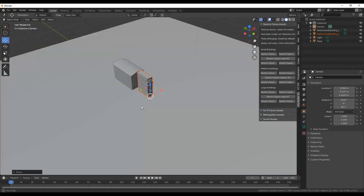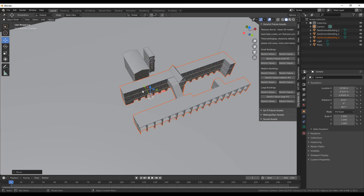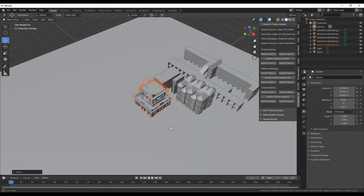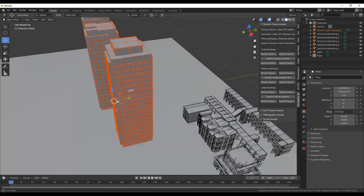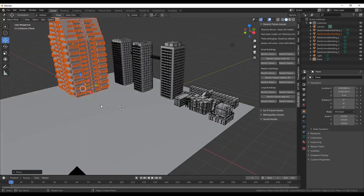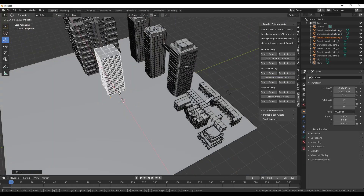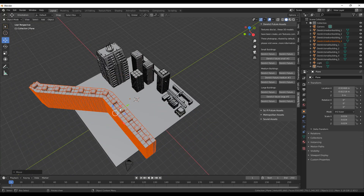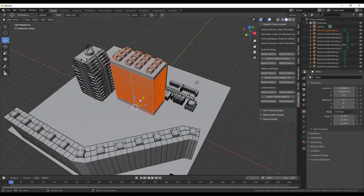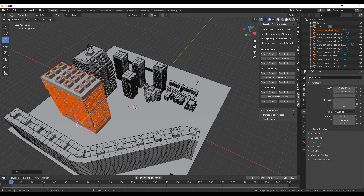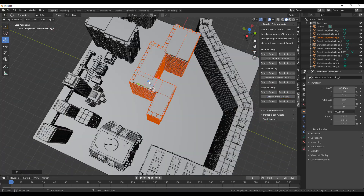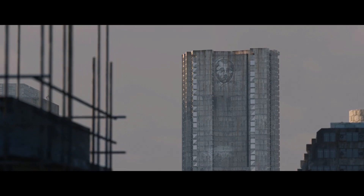The fourth asset kit is the Derelict Future kit. Like the others, it has 15 building assets and, as the name suggests, it's good for creating old and abandoned cities or even small towns using the smaller buildings. The large buildings can be used to create futuristic cities that feel aged, as the effect of time is clearly visible when looking closely at the textures.